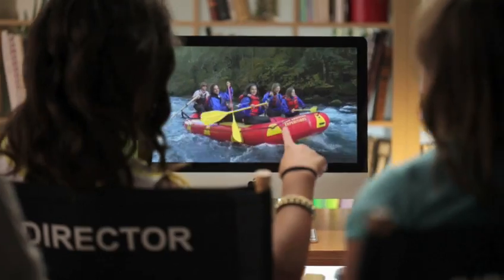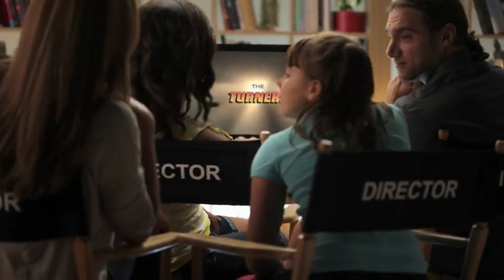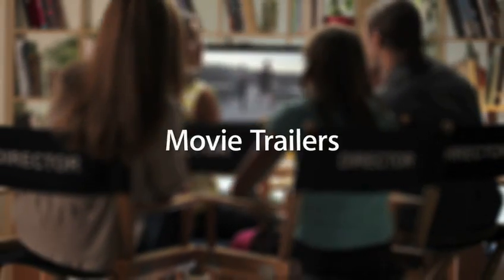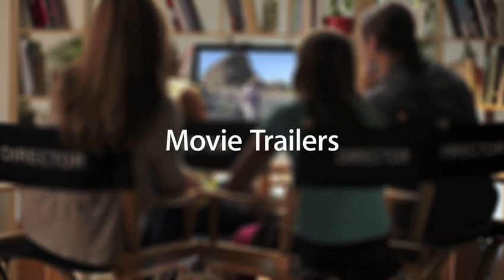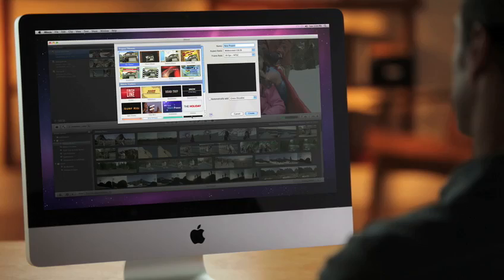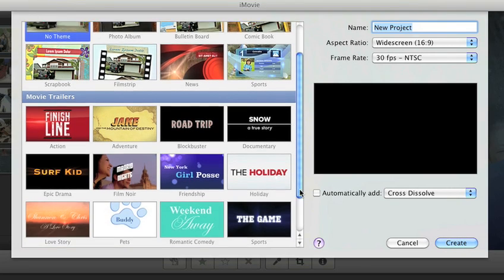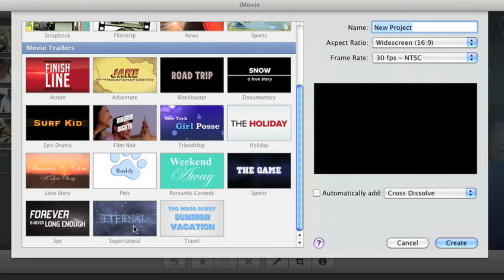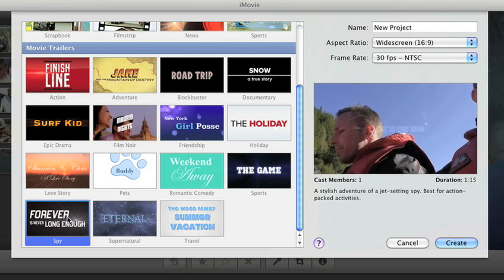Now your vacation videos can have all the excitement of a major motion picture with movie trailers in iMovie. You can have even more fun with your home videos with 15 Apple Design trailers that cover practically every movie genre. See a preview of each one right here.